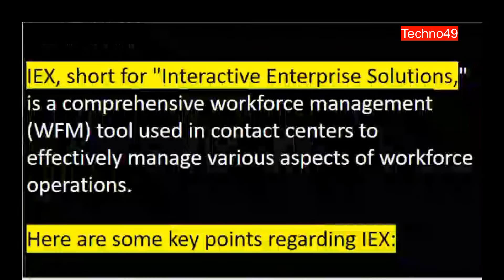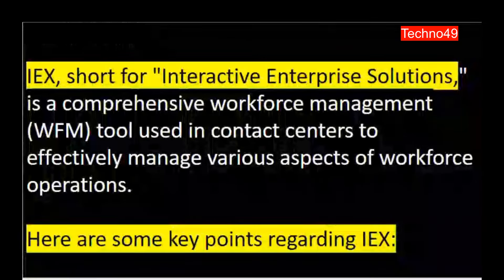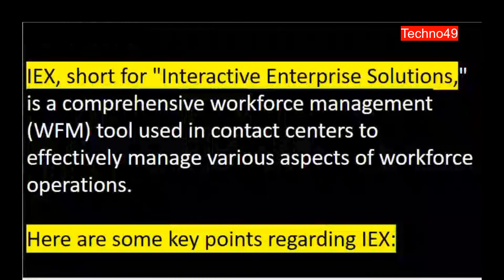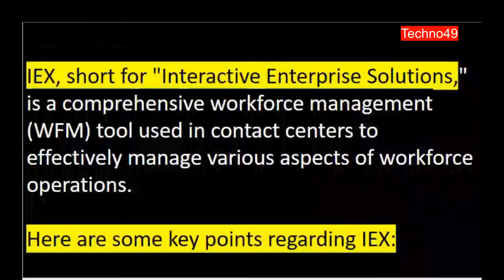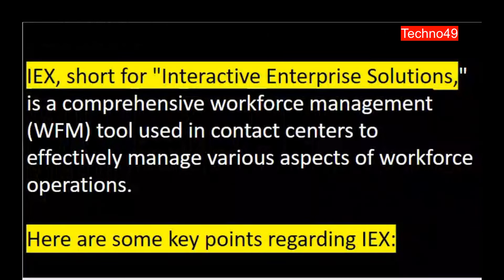First of all we have to understand what IEX is. The full form of IEX is Interactive Enterprise Solutions. It's a comprehensive workforce management tool used in contact centers to effectively manage various aspects of workforce operations.